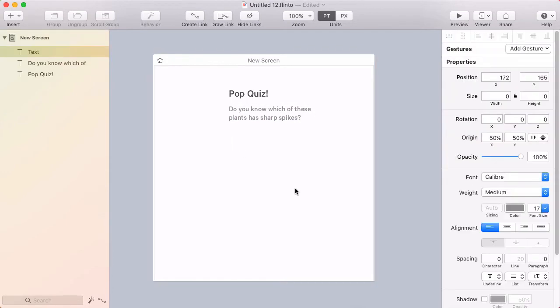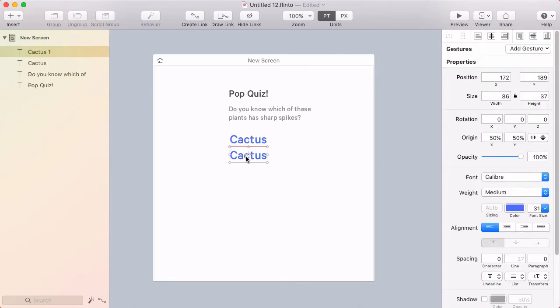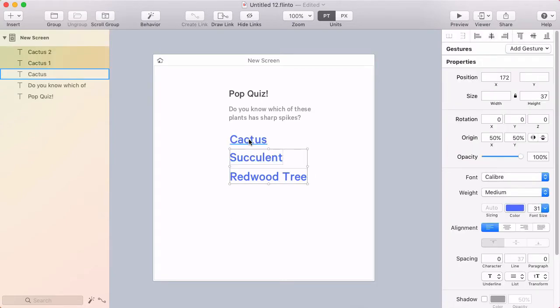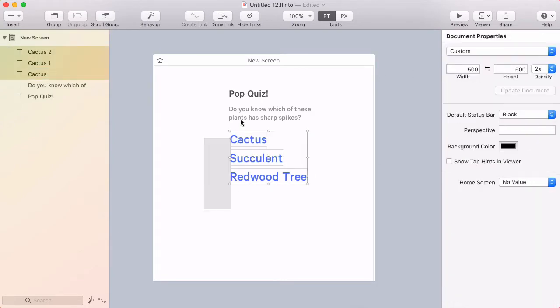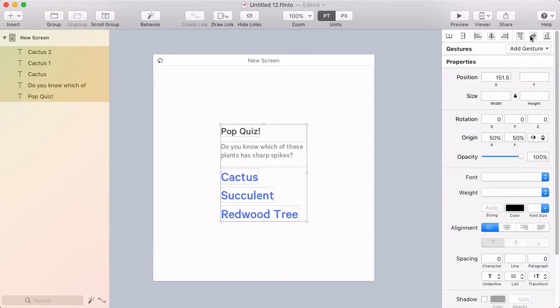Now I'm going to make a few more text layers here. And let's line these all up and put this in the center of the screen.